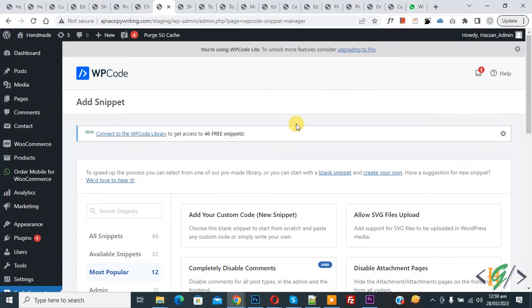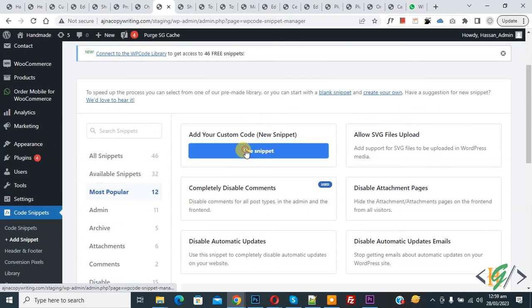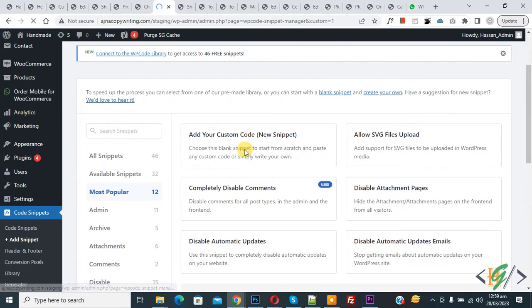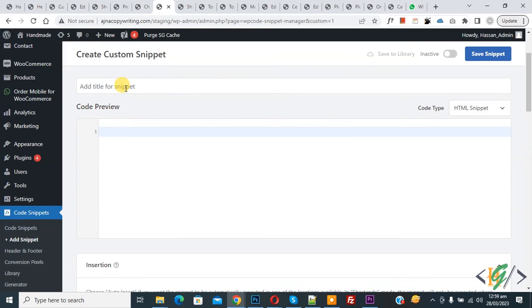Click on Add Snippet. Then you see Add Your Custom Code, so click on it. Now the Create Custom Snippet section opens. You can add a title. On the right side you see Code Preview.